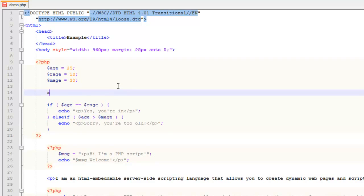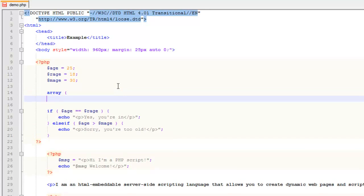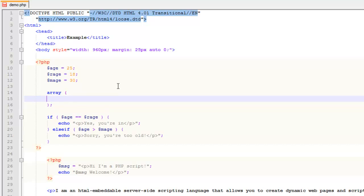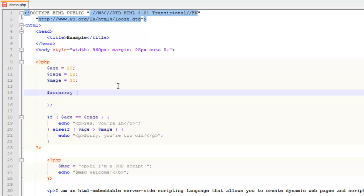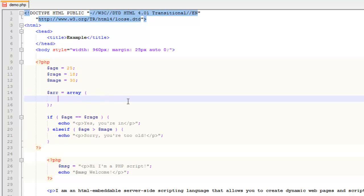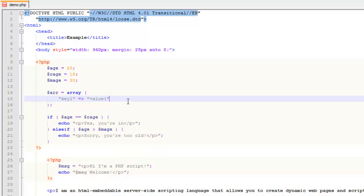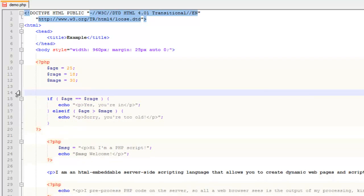The other assignment operator you'll probably use a lot is the array arrow for setting up key-value pairs. You may have an array with key-value pairs where you use an equal sign and then a greater-than sign (=>) like: key1 => value1. This assignment operator is used when you're working with arrays.